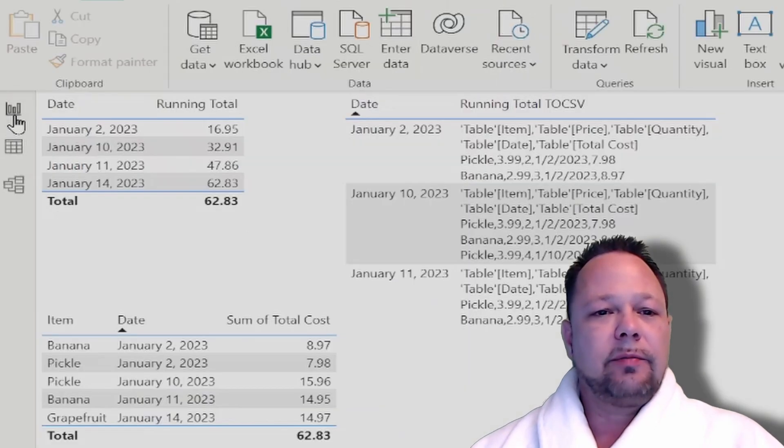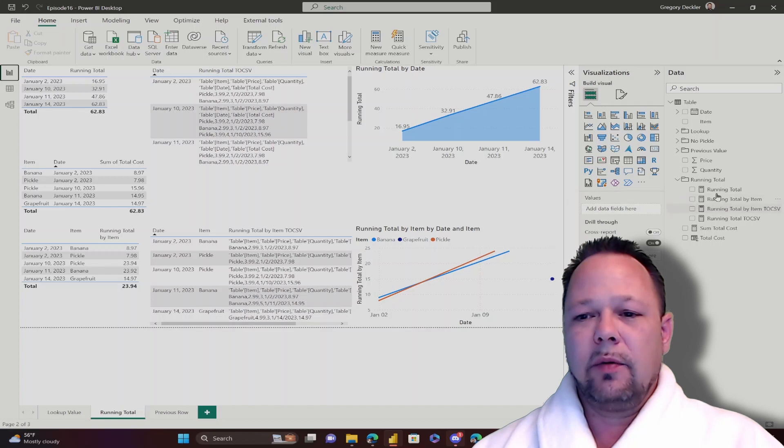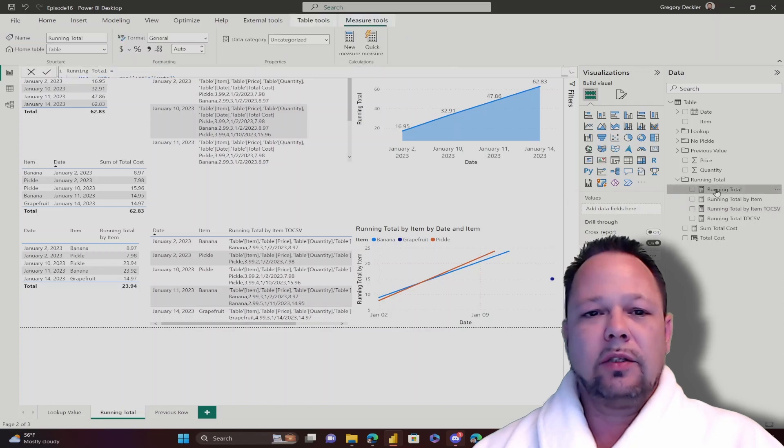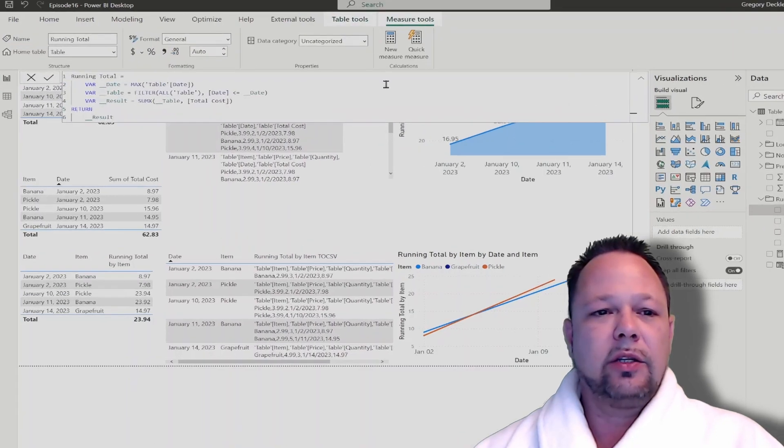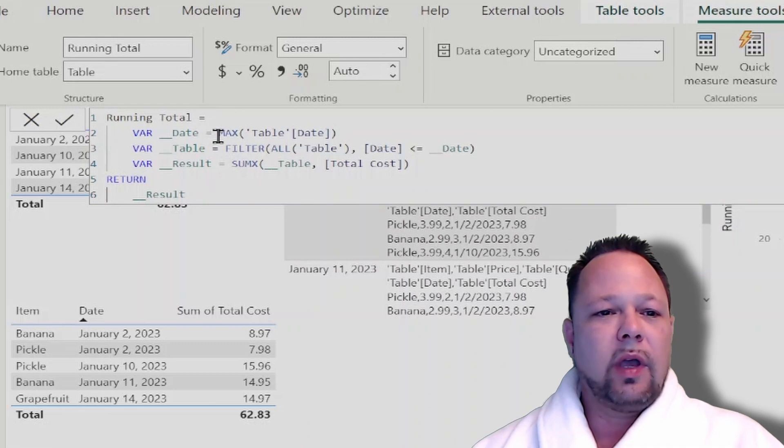Okay, so let's take a look. It's a little bit messy here, but I've got a running total measure, and this is basically how you construct it. You'll see it follows the same pattern that I've been showing you in previous videos.